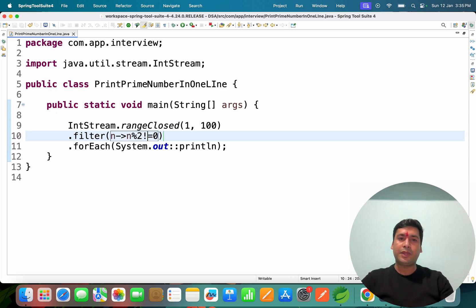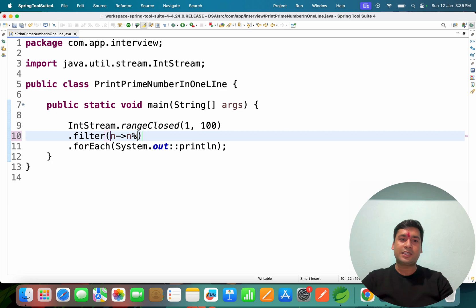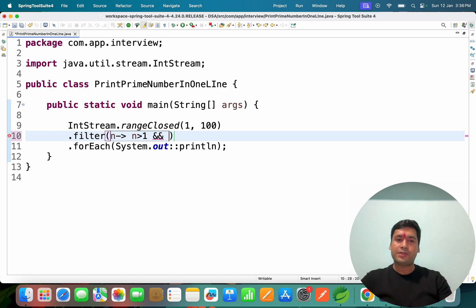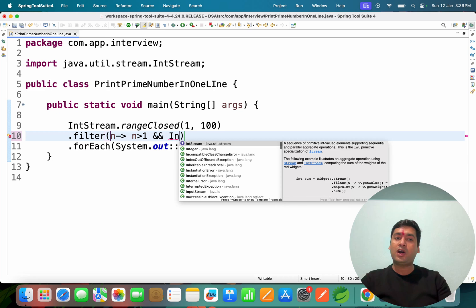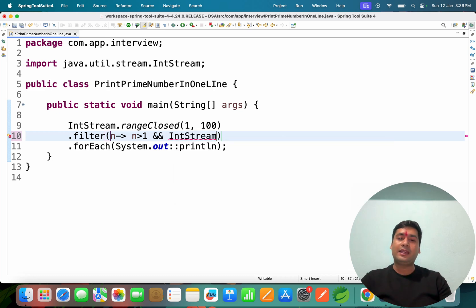In the same way, to filter prime numbers, the conditions are: n must be greater than 1, because 1 is not a prime number. Then we have to divide by all numbers from 2 up to the square root of that number. If dividing produces a remainder of 0, we can determine whether it is prime. So we use IntStream.rangeClosed again, starting from 2 up to Math.sqrt of that number, converting it to an integer.